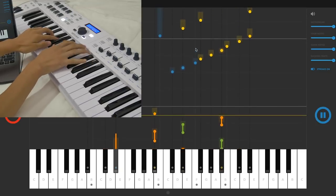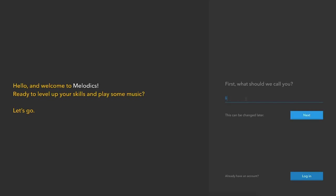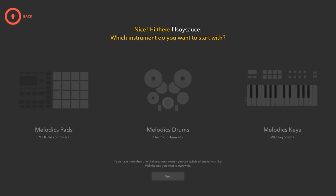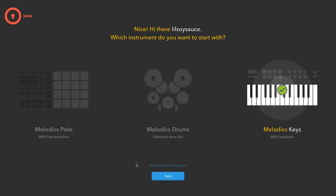To get started with Melodics, just download the app and open it, choose a username, select between keyboards, pads, or drums, and get started on a lesson.